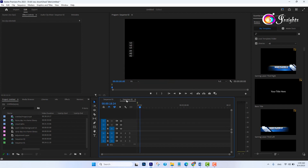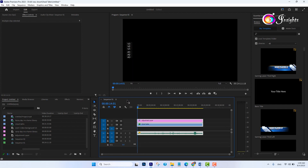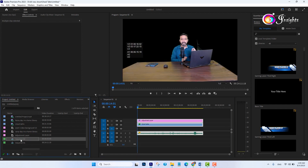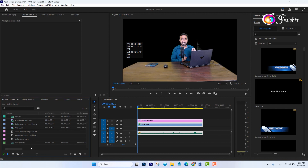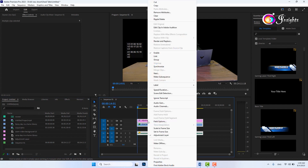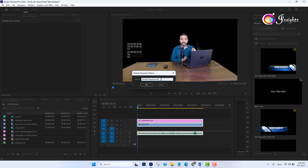Let me delete the sequence from here — press the delete key to delete it. I have selected these three layers. Just right-click on the layers and then click on 'Nest'.